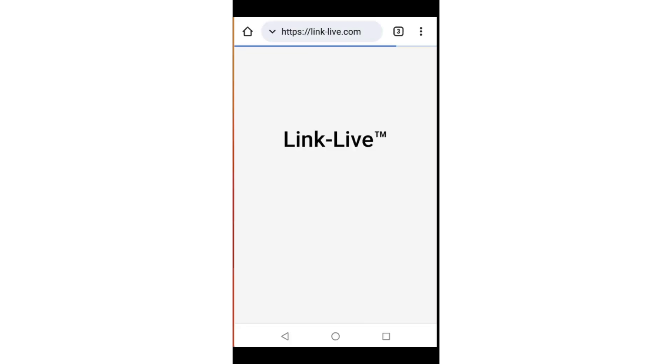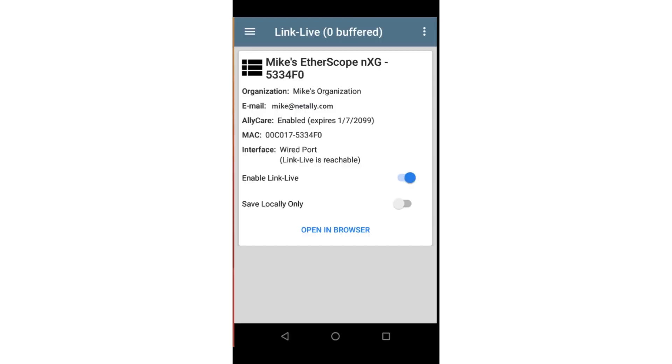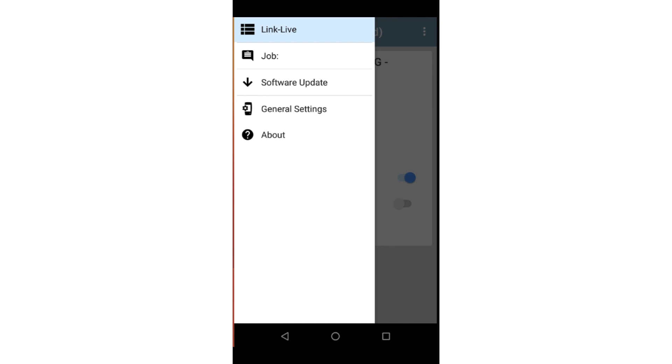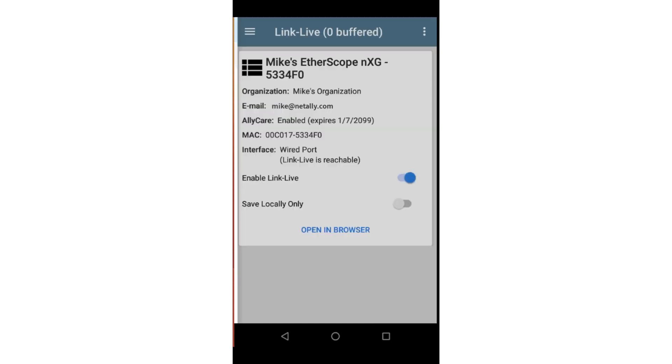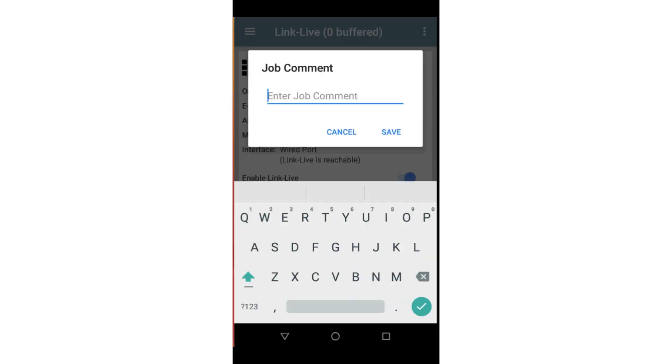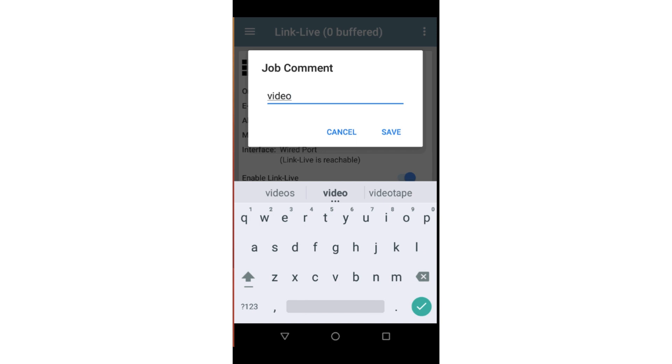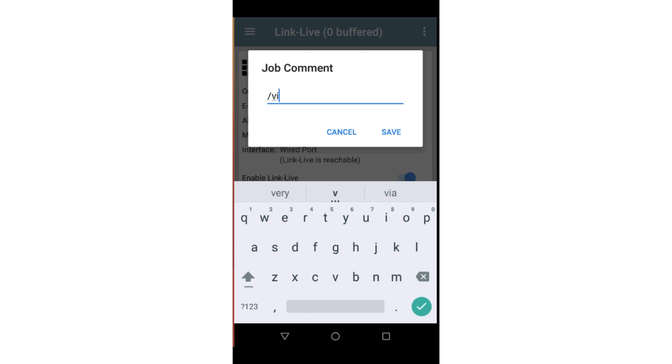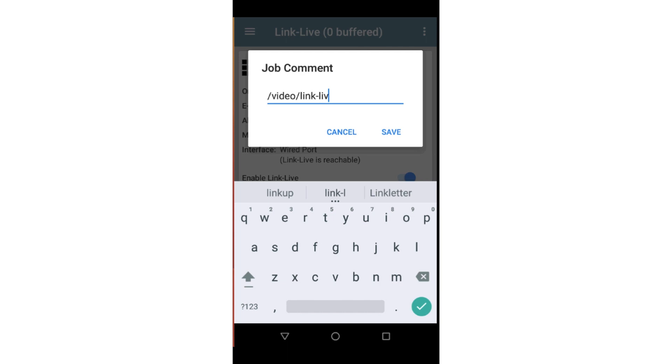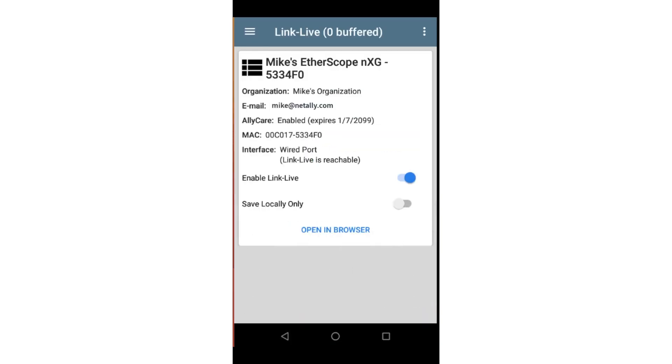Now let's look at job comments. Tapping on the menu in the upper left corner of the screen, we see a list of options. I'm going to select Job. It is here I can enter a job comment. This comment will be attached to every test result until the job comment is deleted or changed. This is a great way to group all of the tests for a specific building, location, or project together. Adding a forward slash in front of the comment will put the test result in a folder in LinkLive that matches the text following the forward slash. You may create multiple layers of folders by using multiple forward slashes.